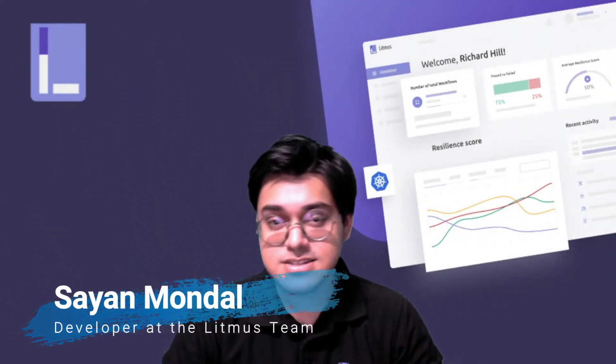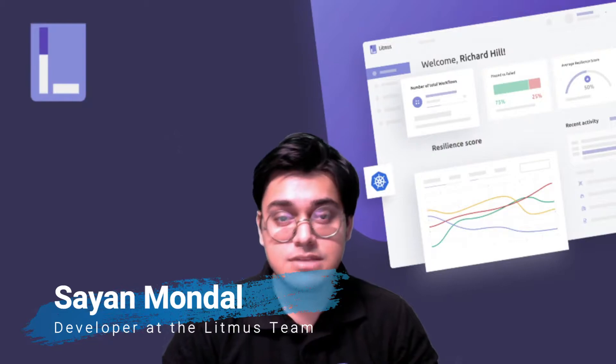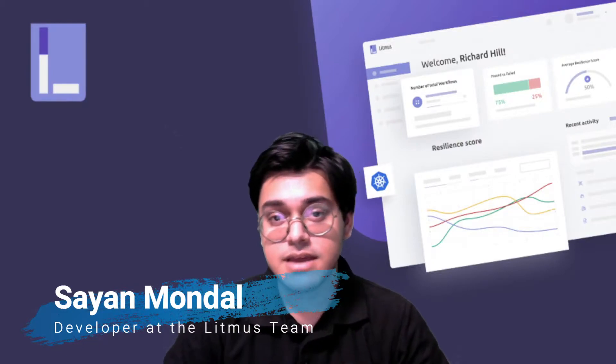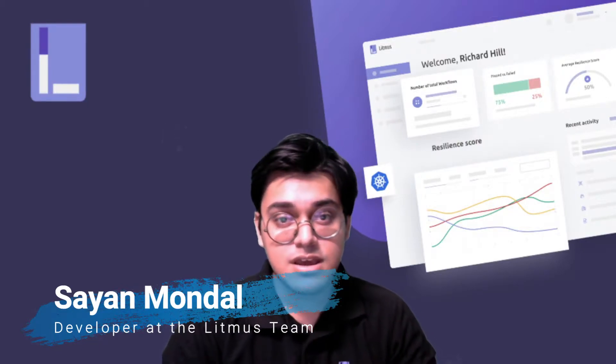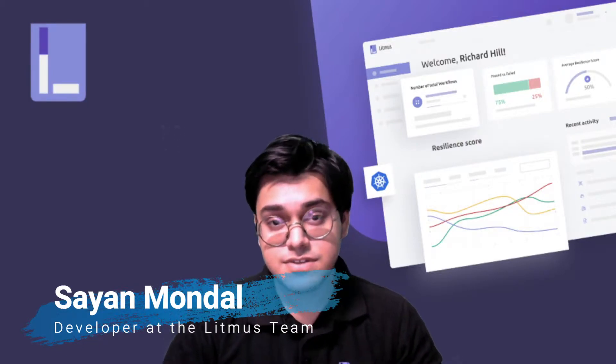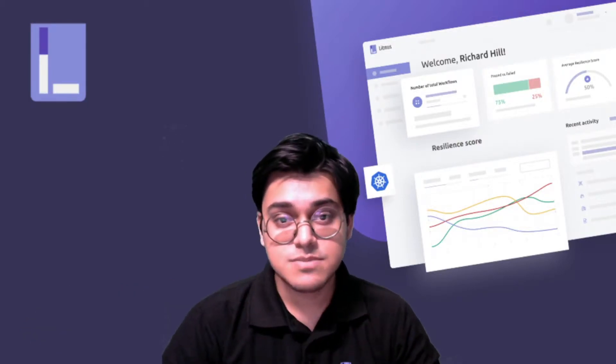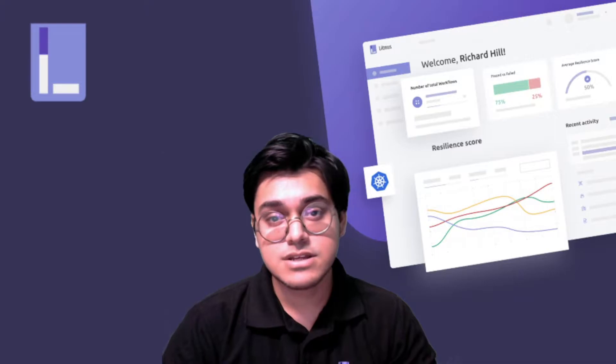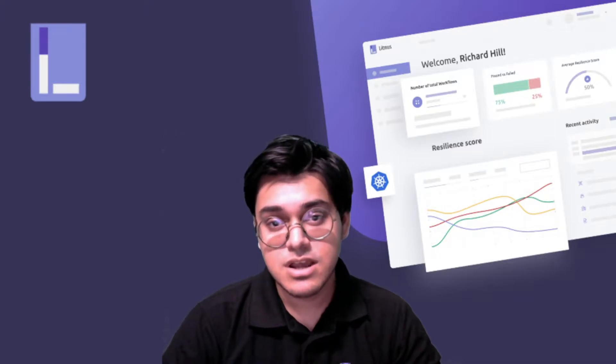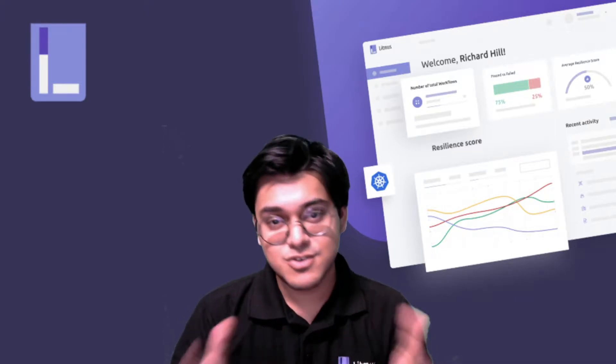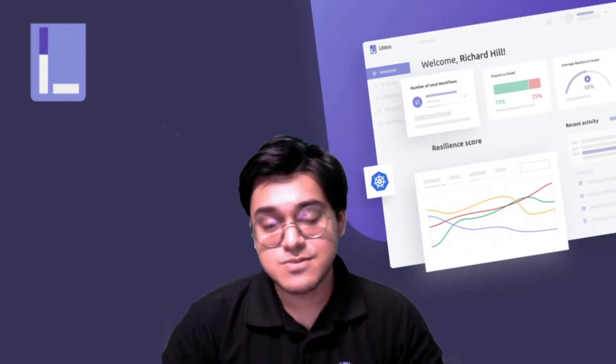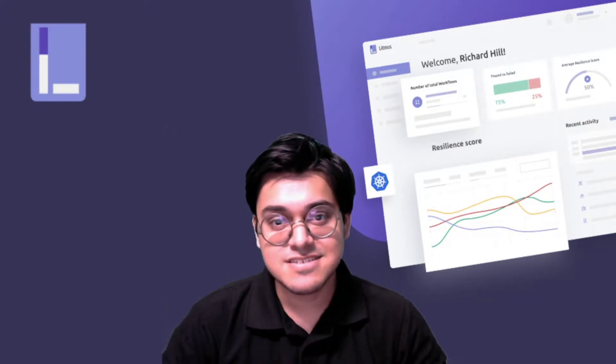Hey everyone, Shai on the side. I am a Litmus developer and contributor, and today in this video we are going to discuss how we calculate resilience score for your workflows. So let's just get started.